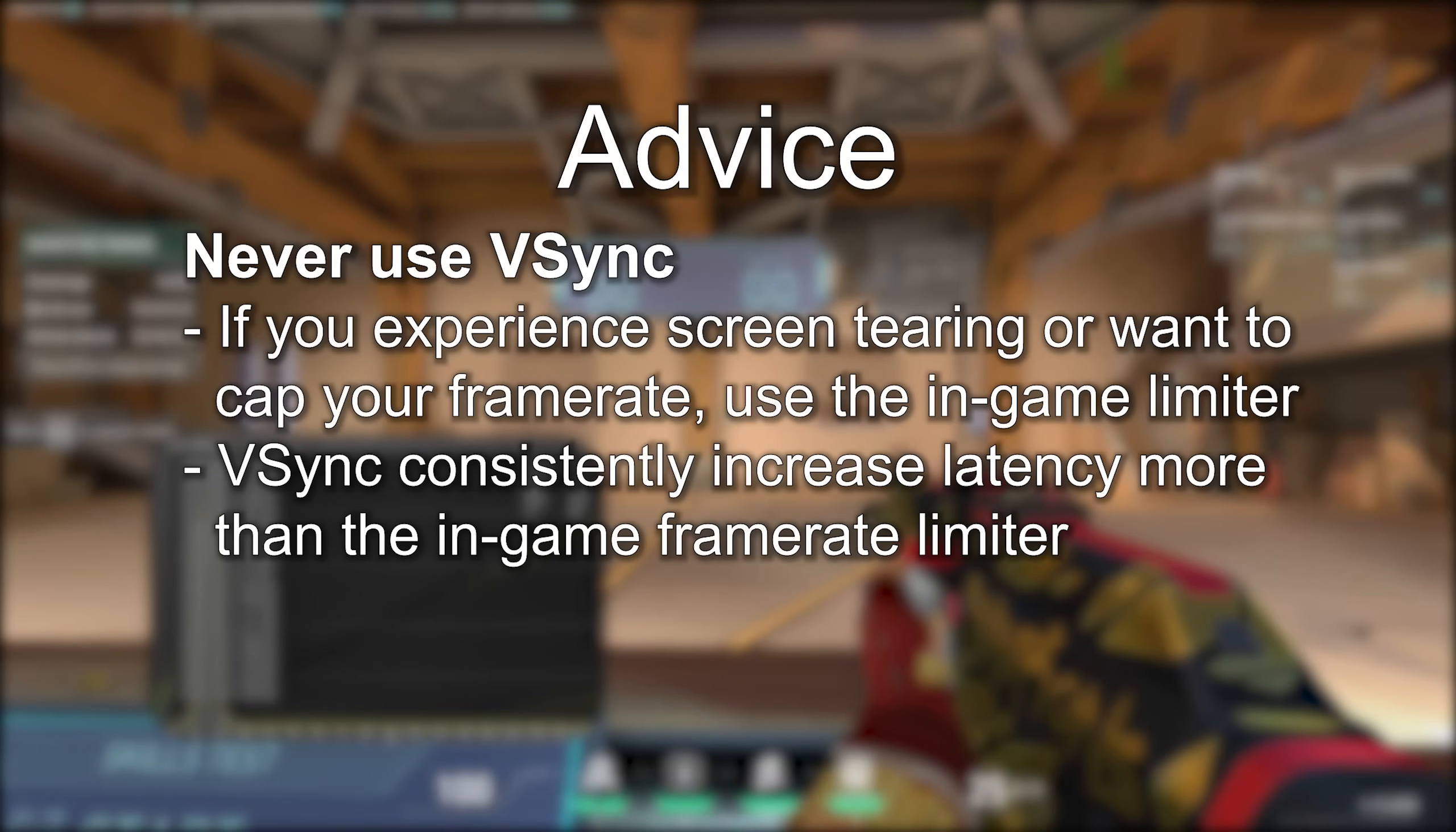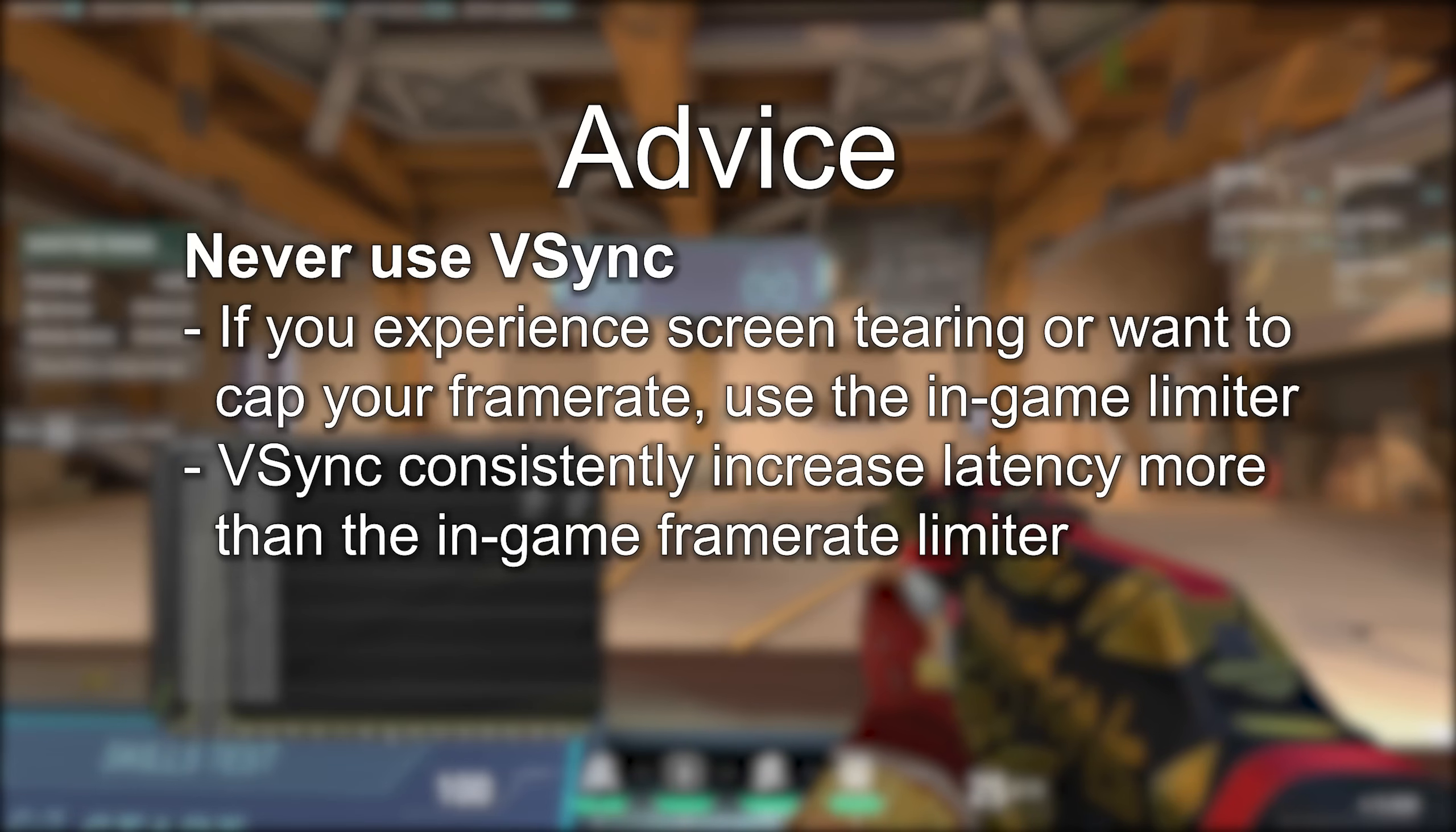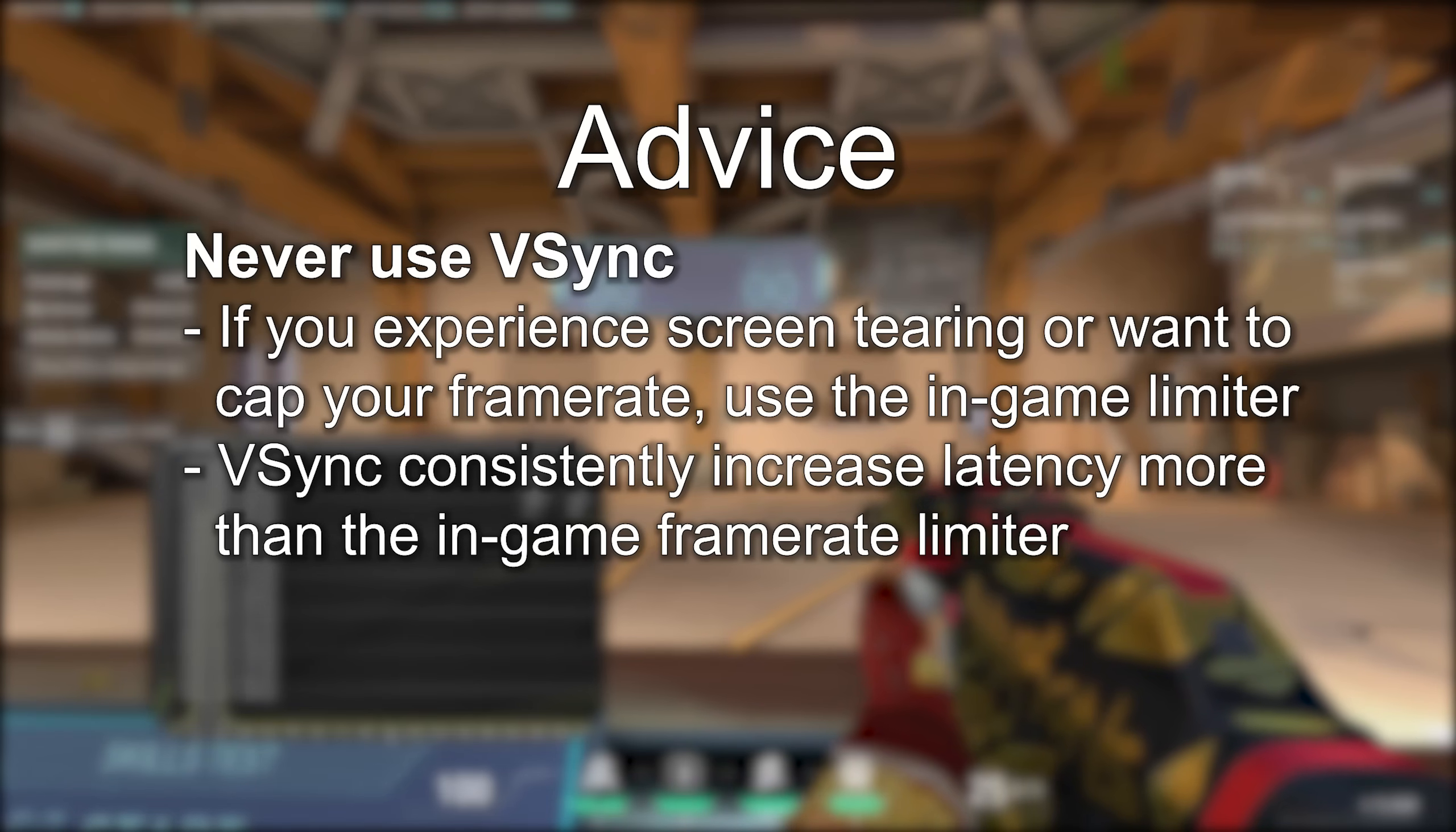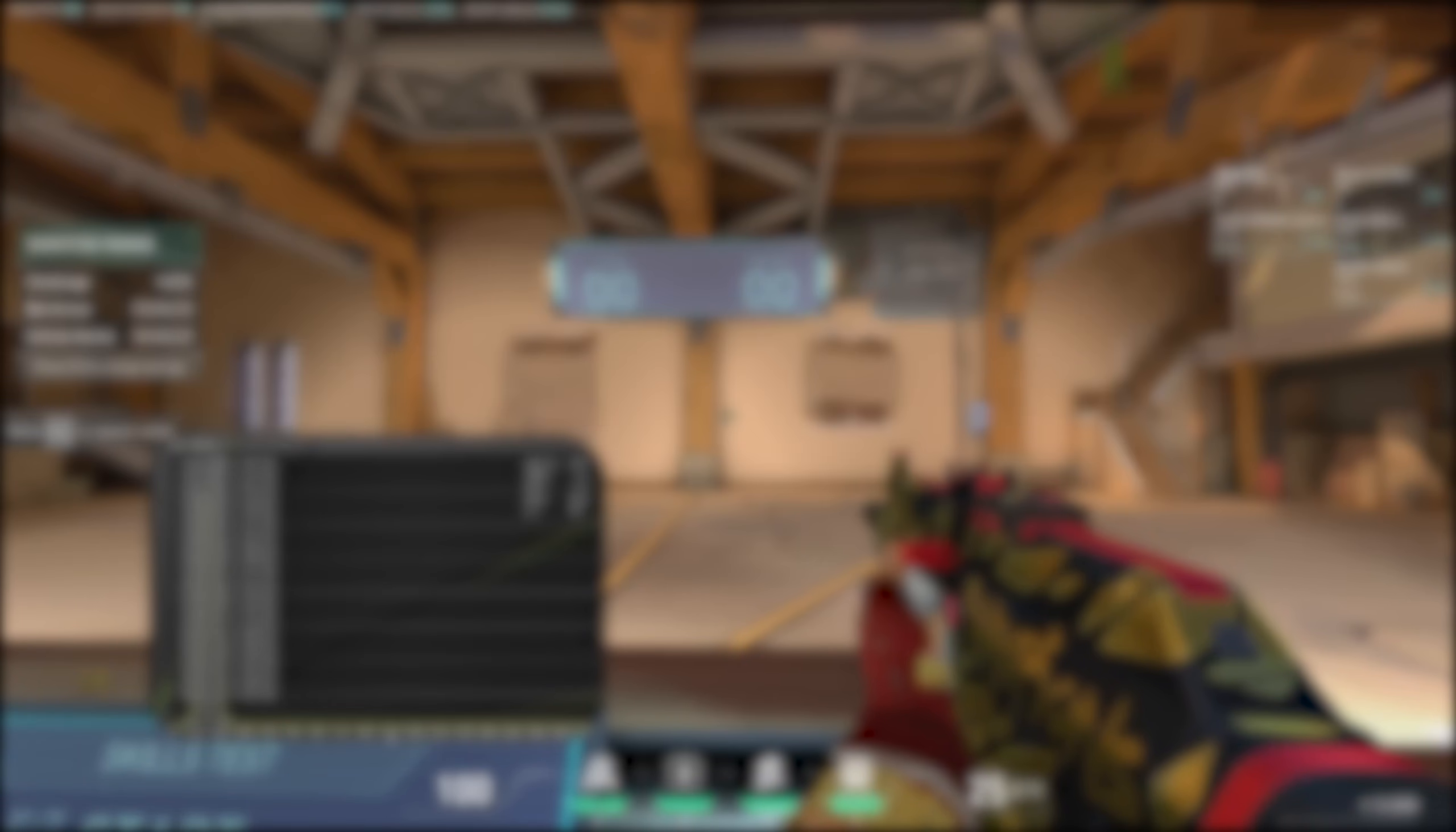Never use VSync in Valorant. Use the in-game frame rate limiter instead. Only use VSync in games where you experience screen tearing that don't have a quality in-game frame rate limiter. Consider politely asking the developers of those games to implement one.